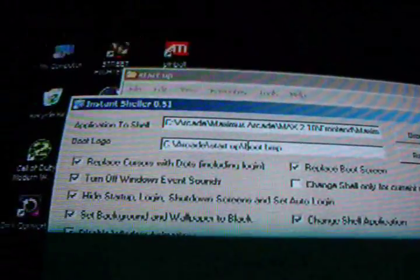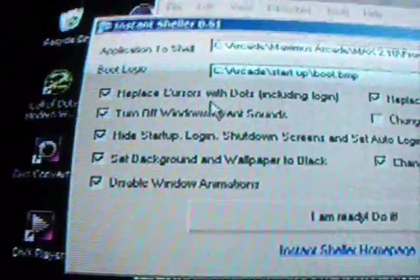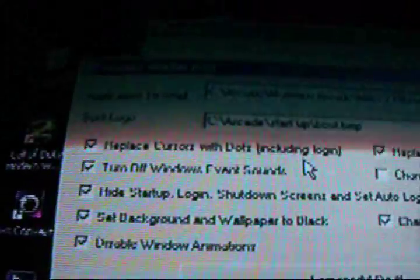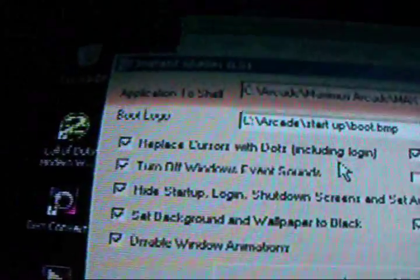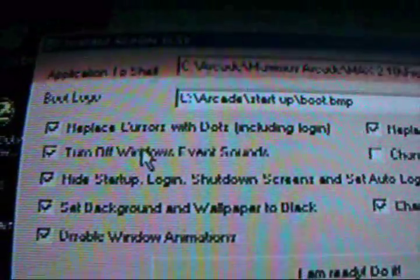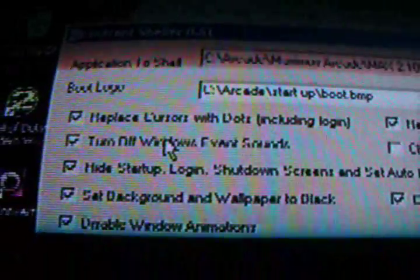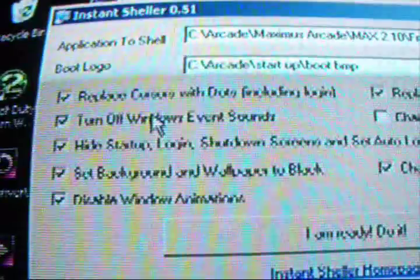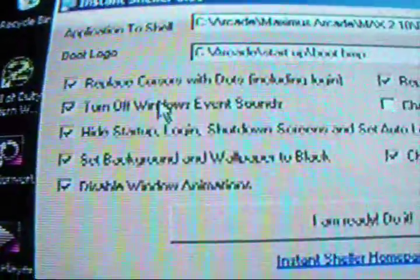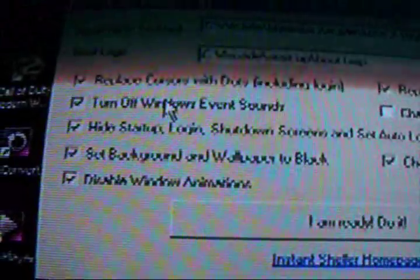Okay, so now that we got the boot logo done, your next options you have are Replace Cursors with Dots, including Login. What this is, is if this is checked, your mouse will turn into one little pixel. If you don't need to use your mouse for anything, if you're just constantly playing arcade games and you do not need your mouse, this is a good thing to check. Otherwise, it is a pain in the ass to try to see the mouse if you need to navigate for anything. I mean, it's up to you.